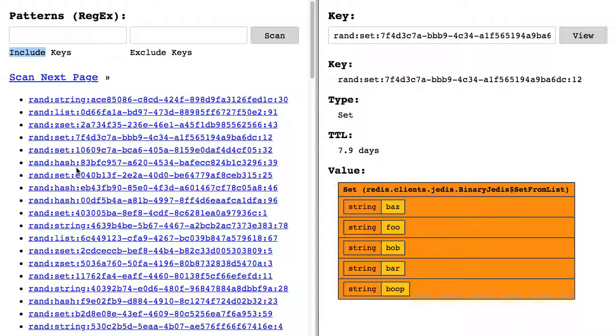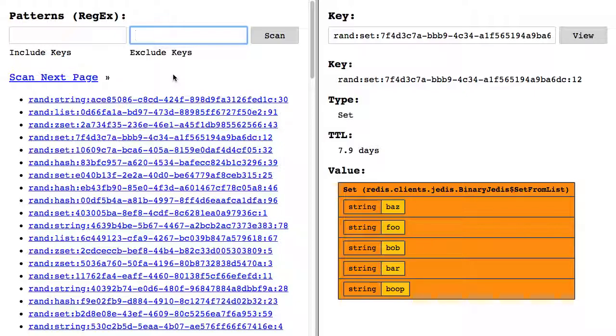Really what I want to do as I'm investigating is start to exclude keys. That's not natively supported by the scan operator, so I have to pull those keys back into the ColdFusion memory space and then exclude them on the ColdFusion code.